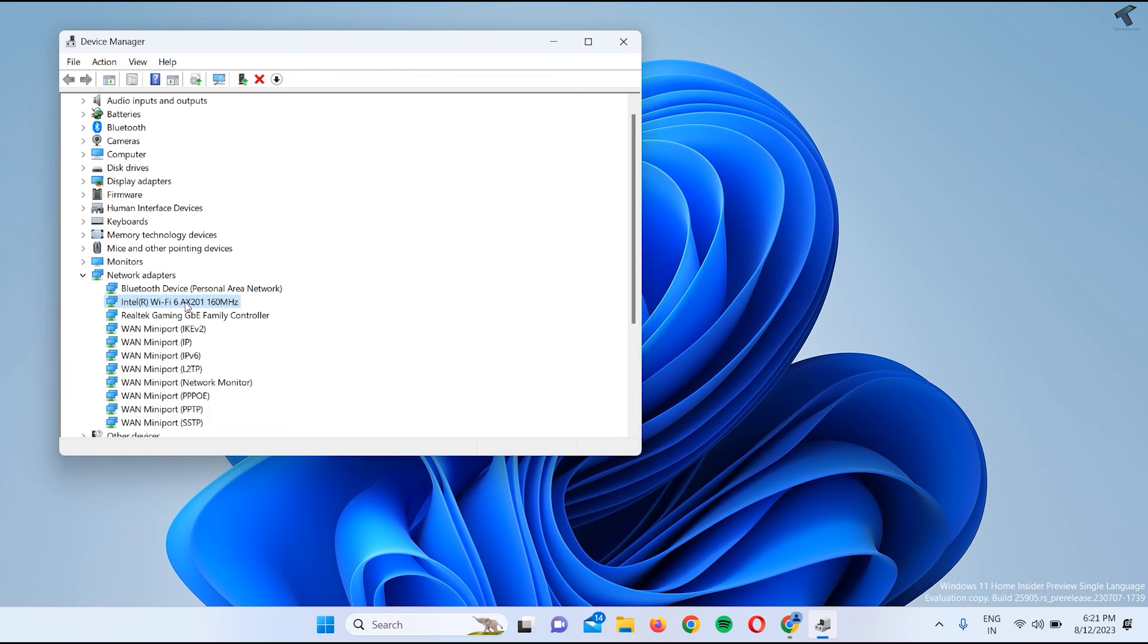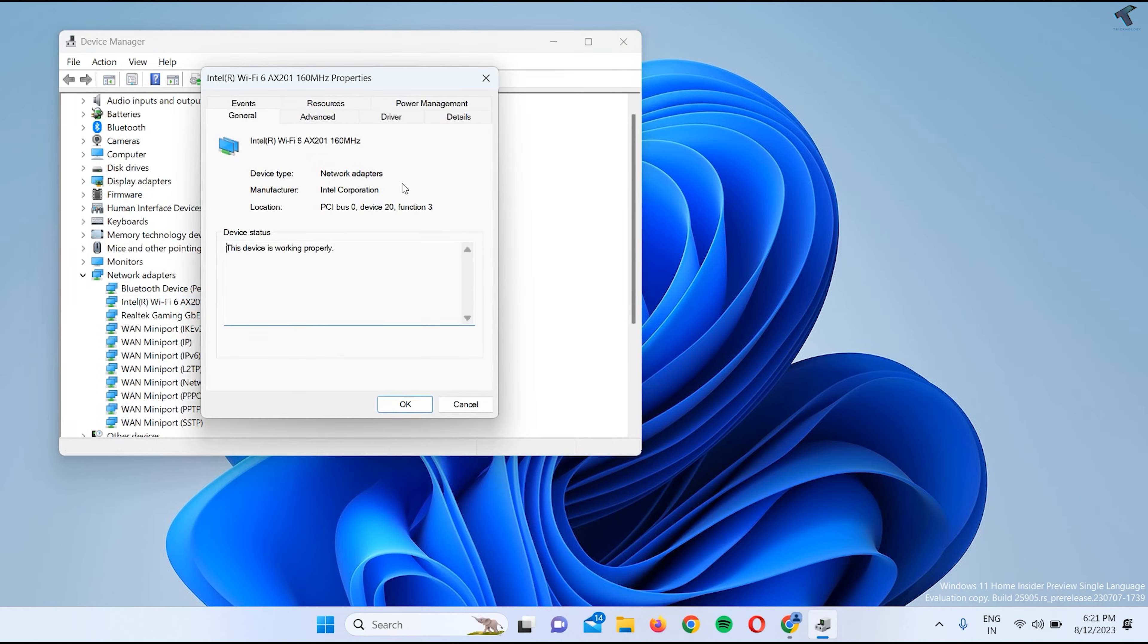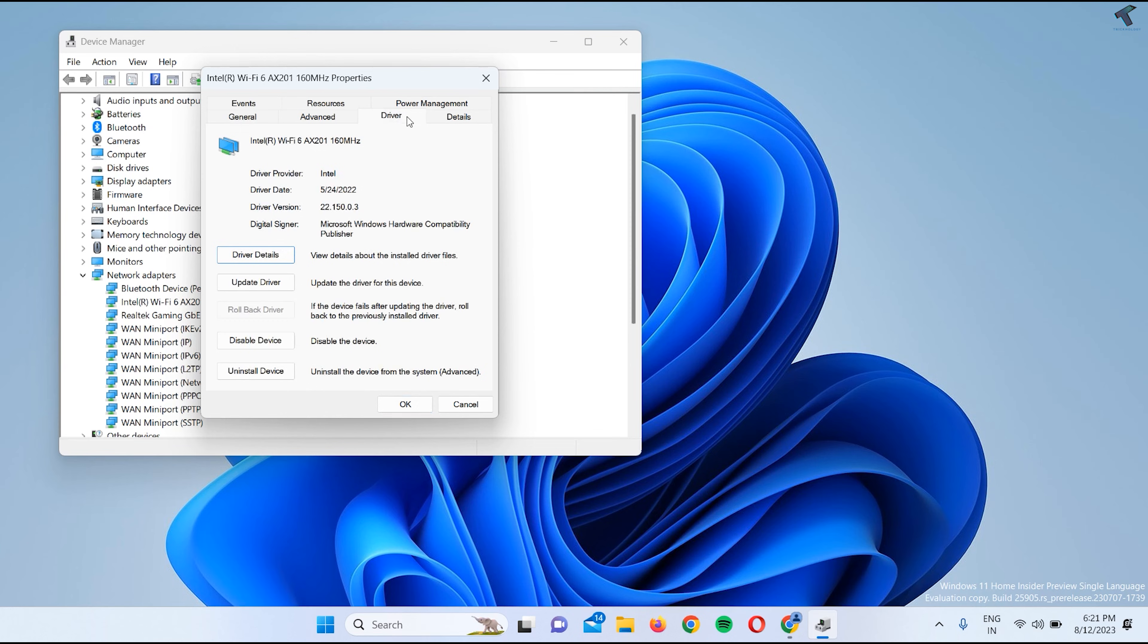Just close and right-click on your driver and go to Properties. Here you need to click on Driver and here you will get your driver name. Simply type your driver name on Google.